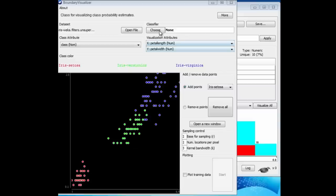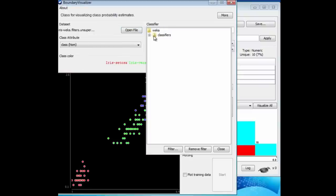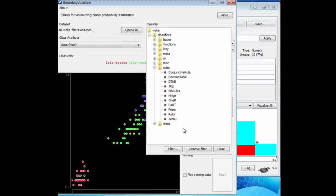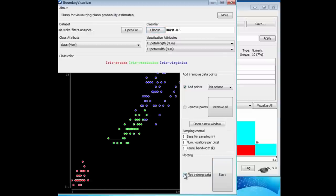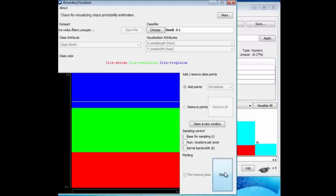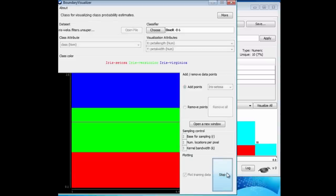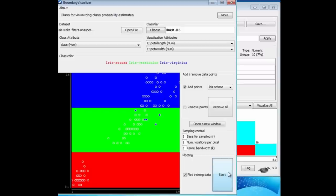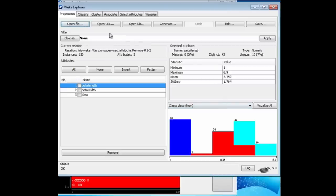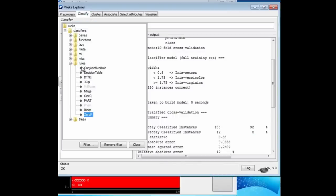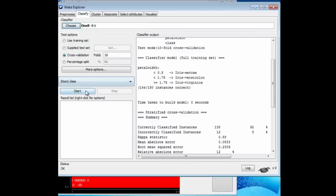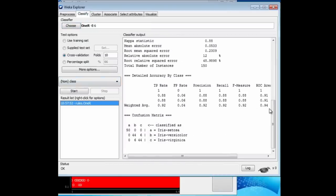I'm going to choose a classifier. Let's begin with the 1R classifier, which is in Rules. I'm going to plot training data and just let it rip. The color diagram here shows the decision boundaries, with the training data superimposed on it.